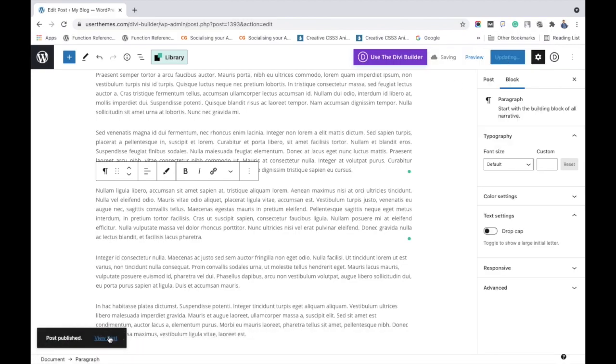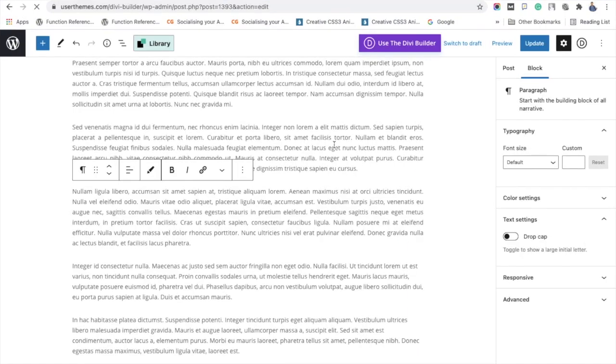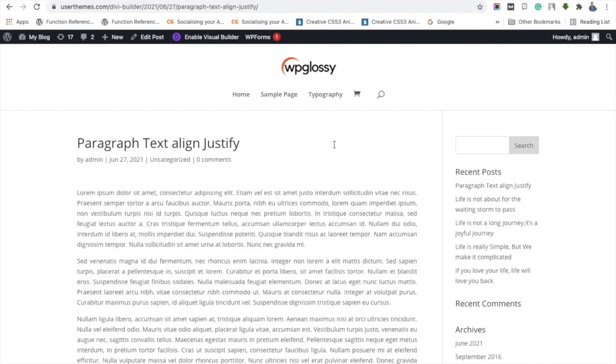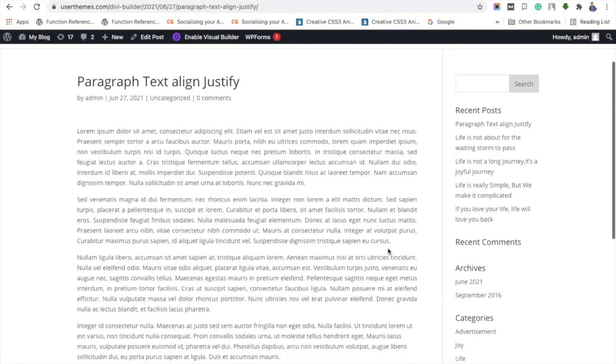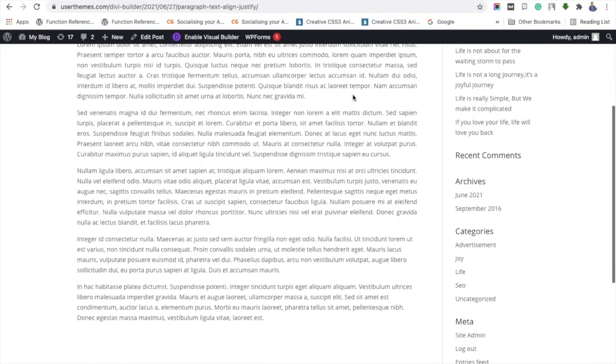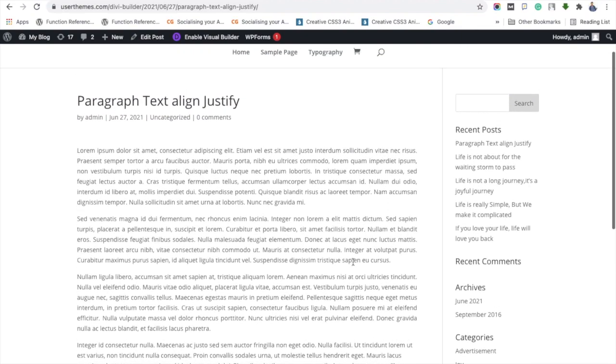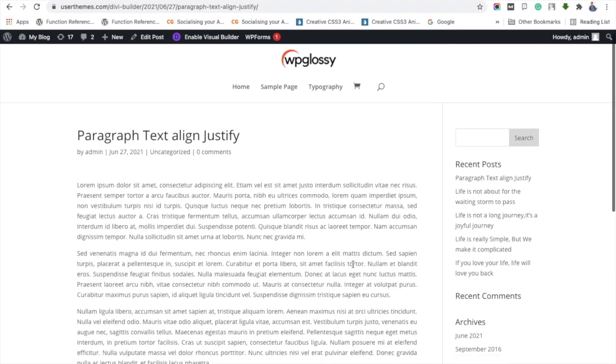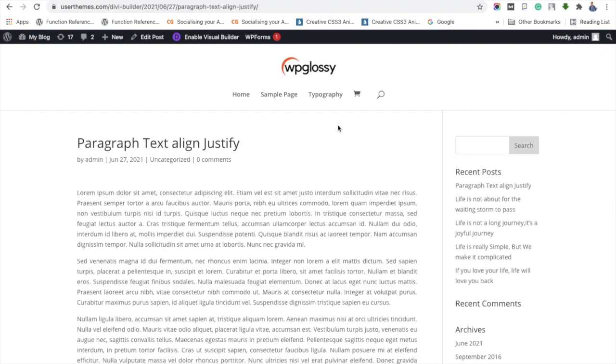After you update the page, you may refresh it and see the changes. See, the first three paragraphs are justified and the remaining are left with the default alignment. I hope you have learned the methods of finding the justify feature in Gutenberg WordPress editor.